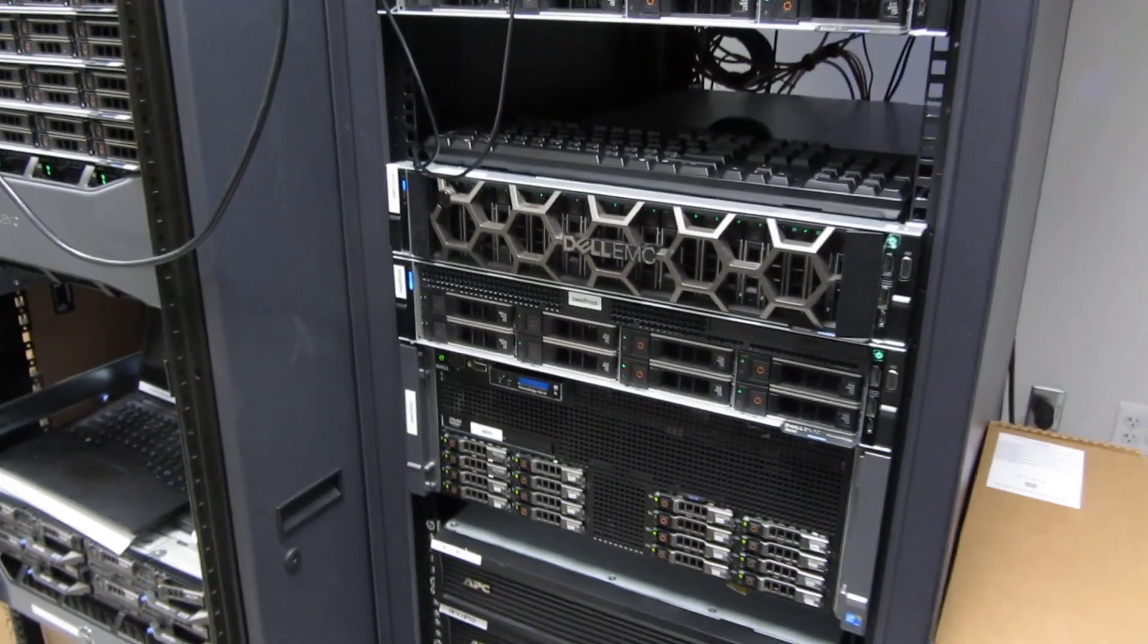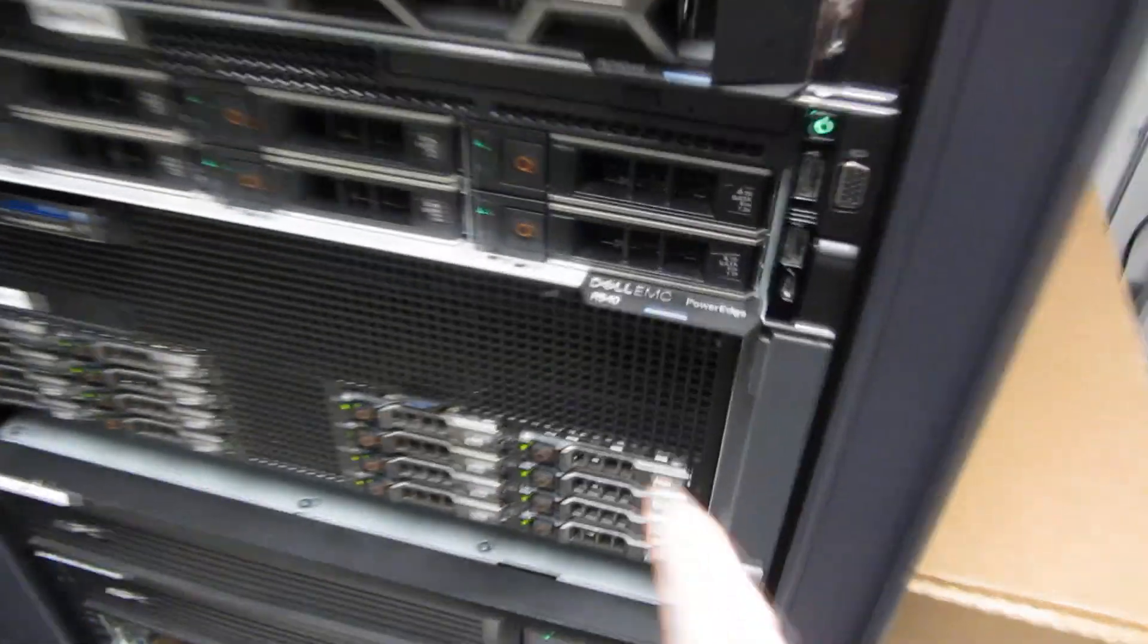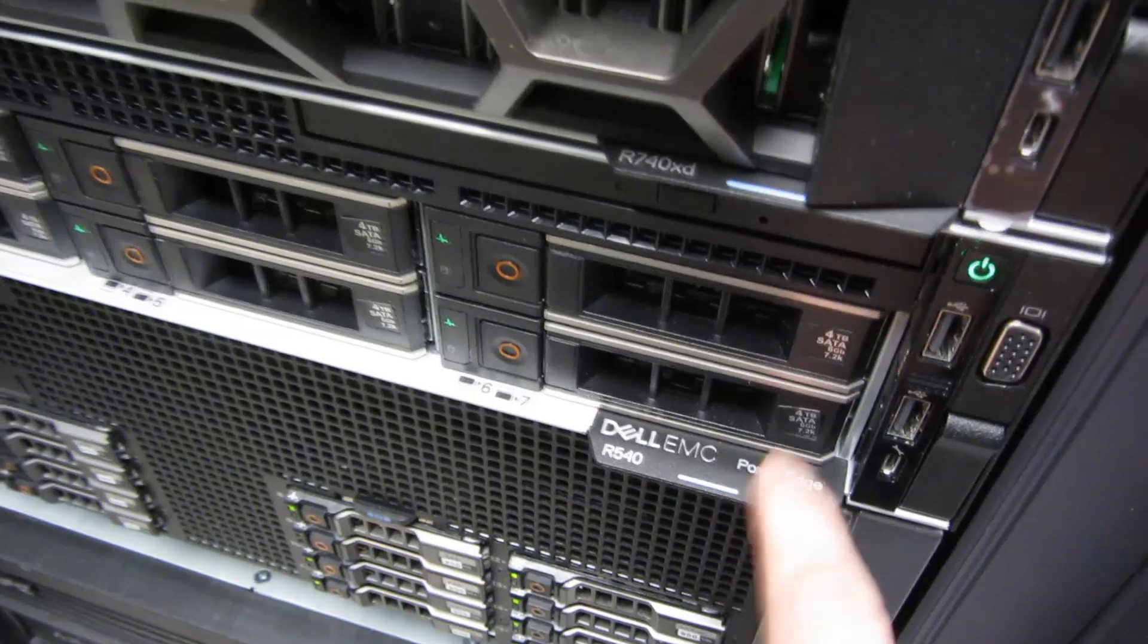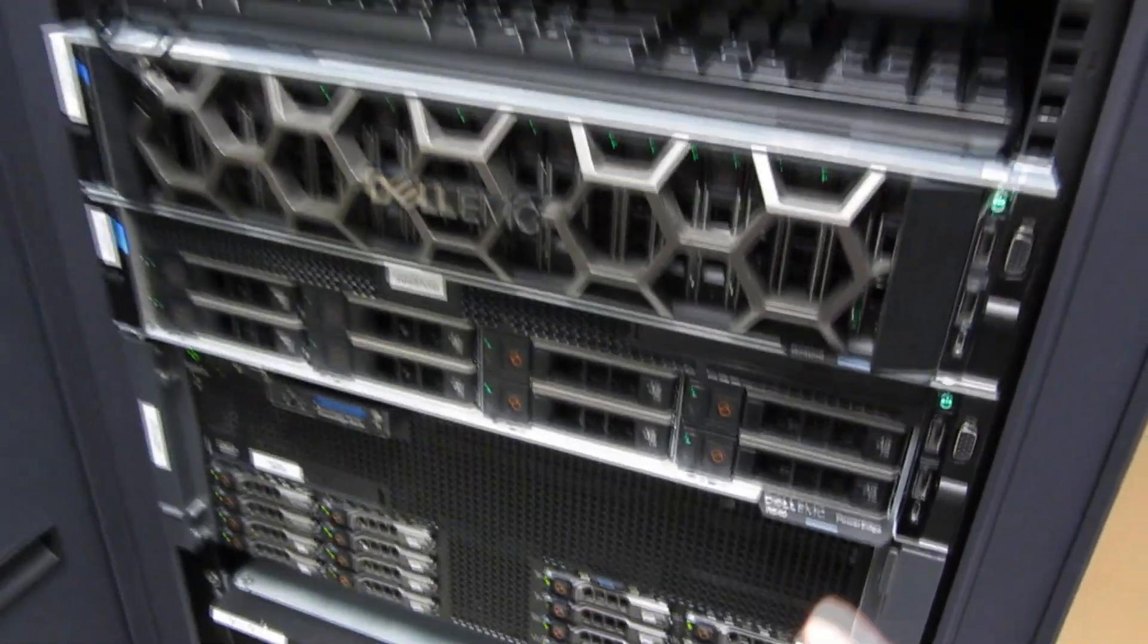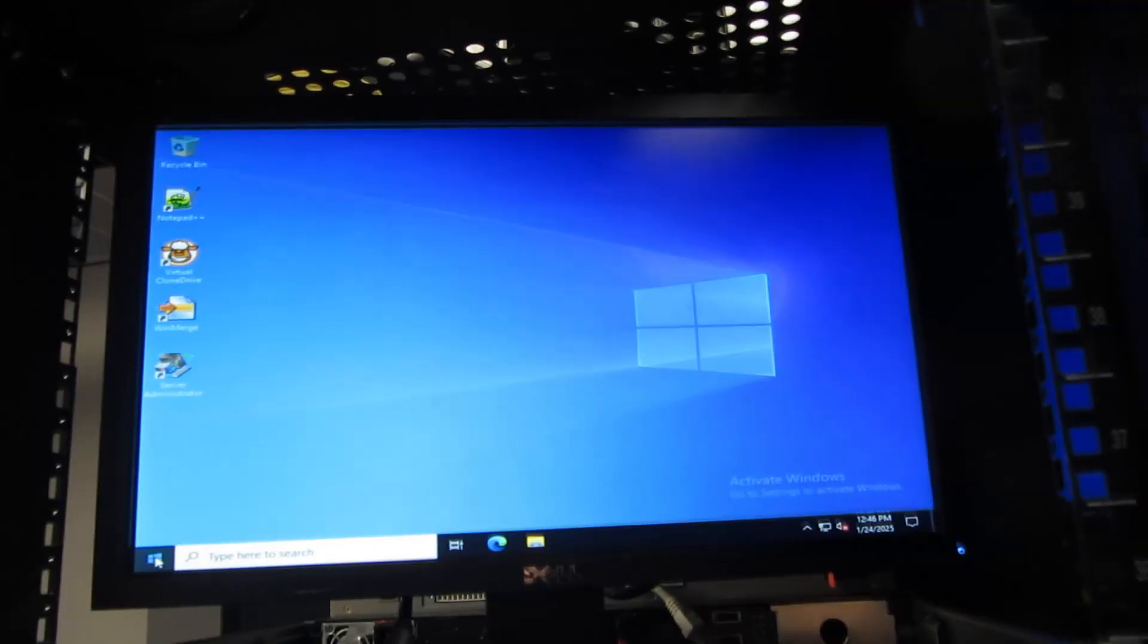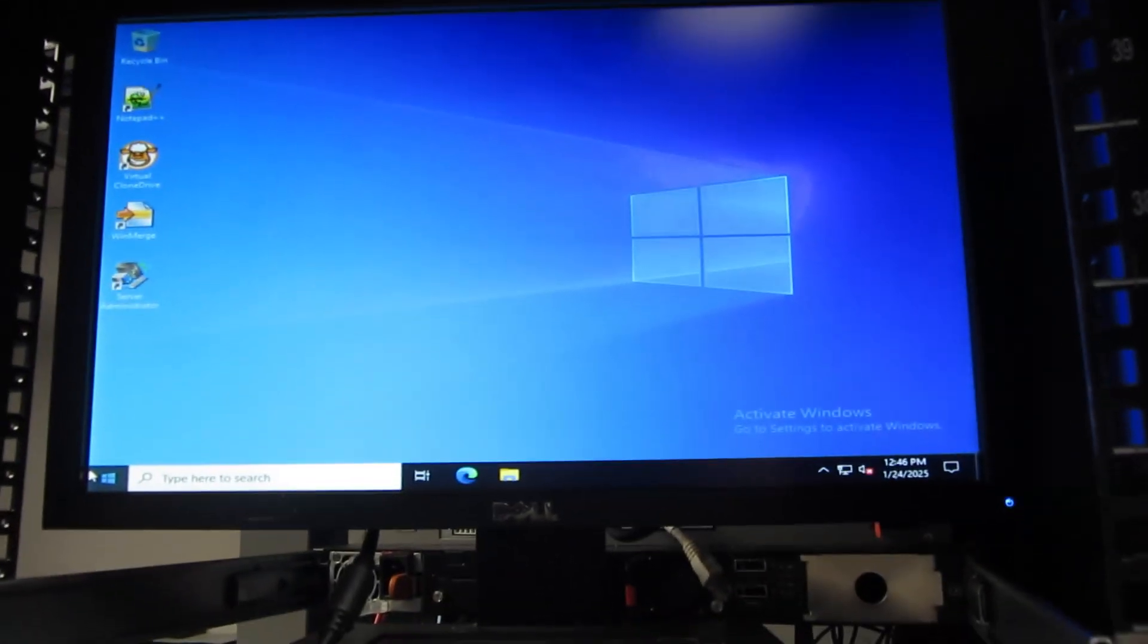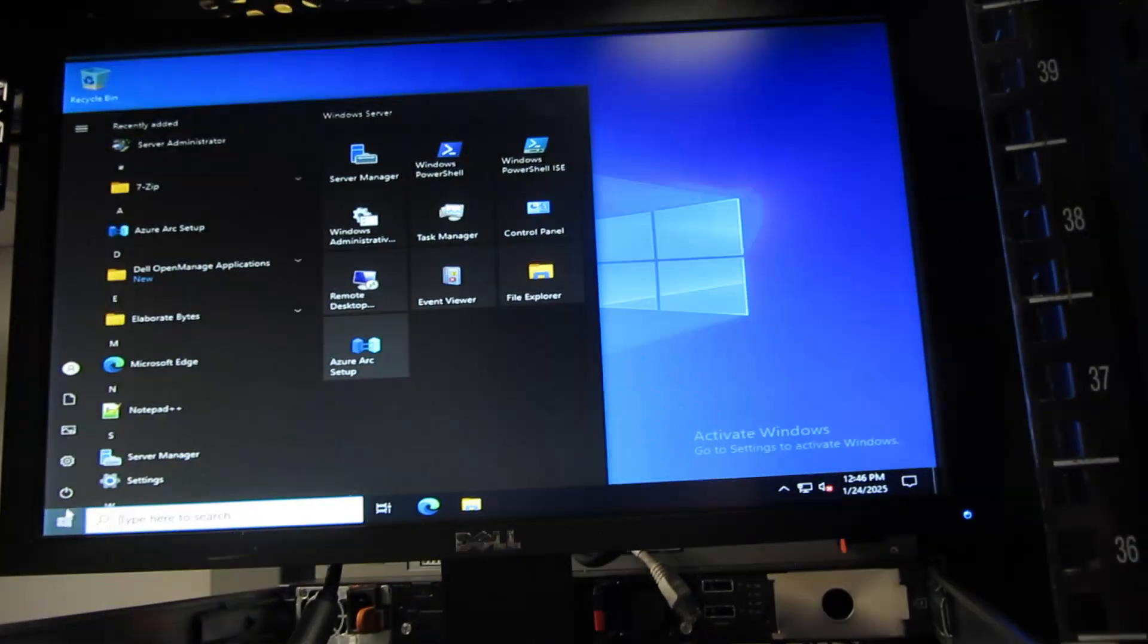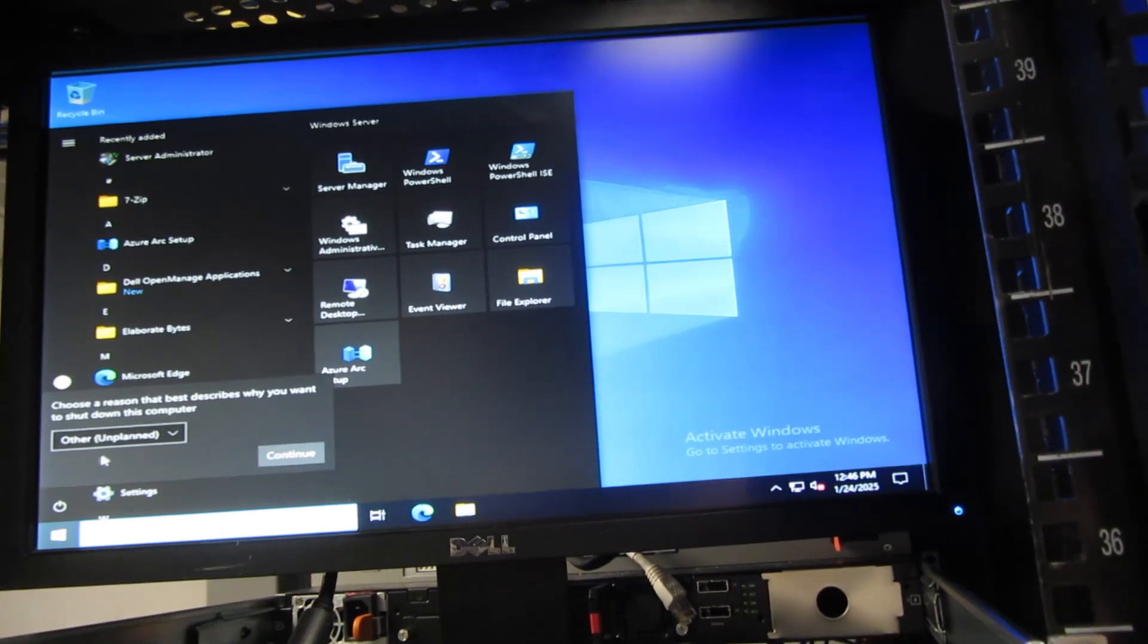So what I got here is a Dell PowerEdge 540. I'm going to add a network card and memory. I'm simply going to shut down Windows and power it down.